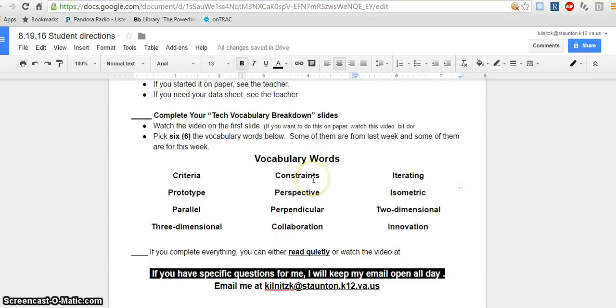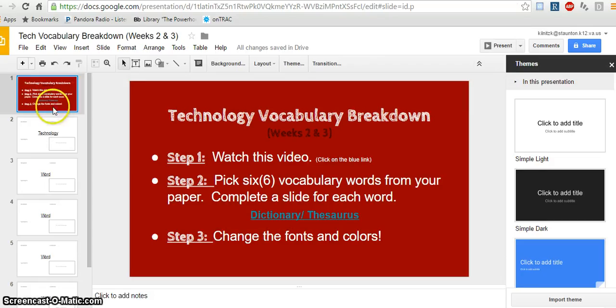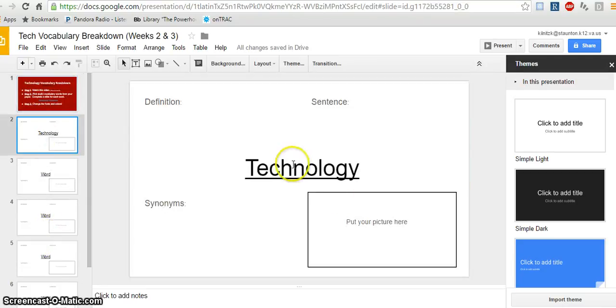Some of them are words from last week, and others are words that we'll be talking about this week. So once you've picked your words, you'll complete a slide for every word. I'm going to do an example with the word technology.